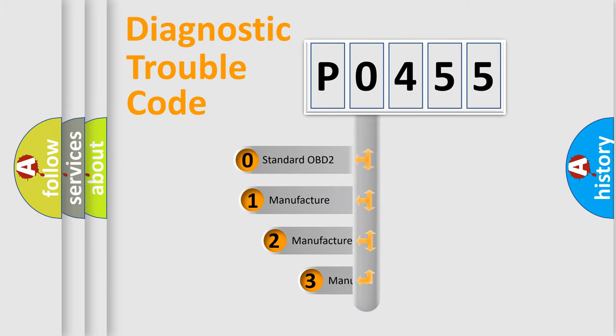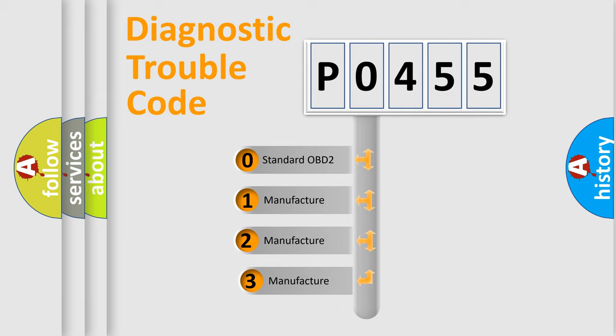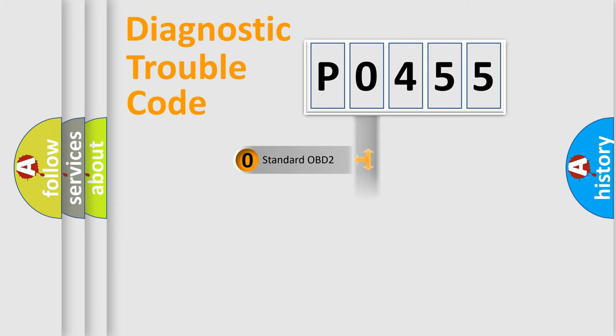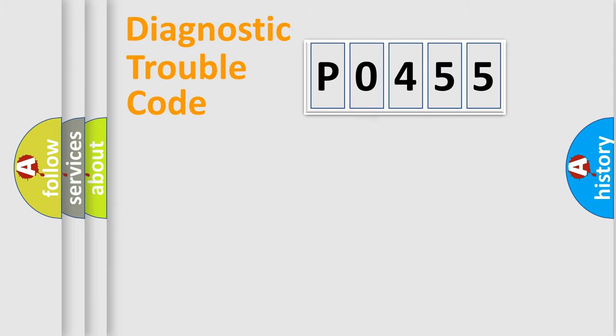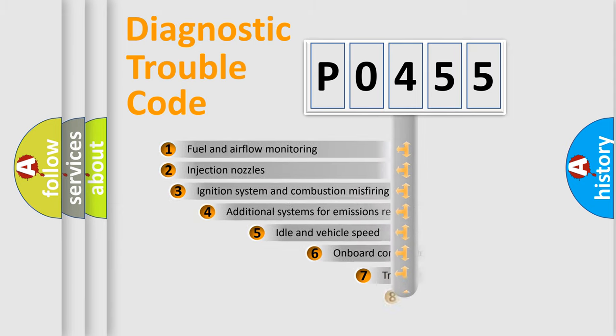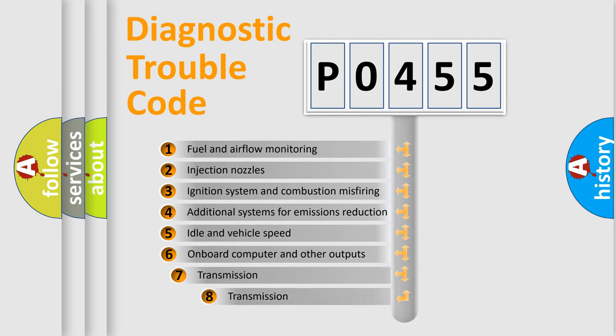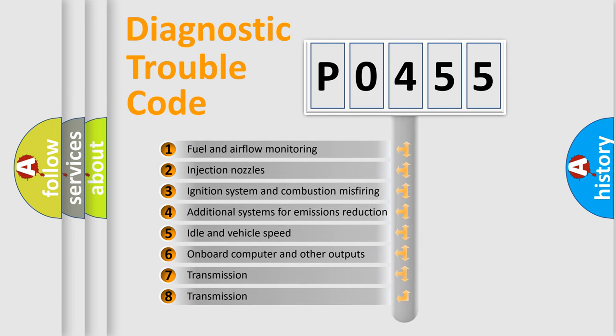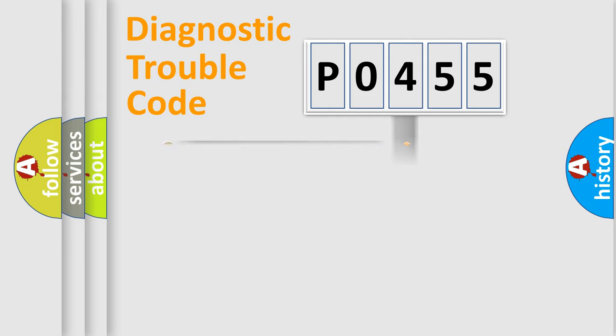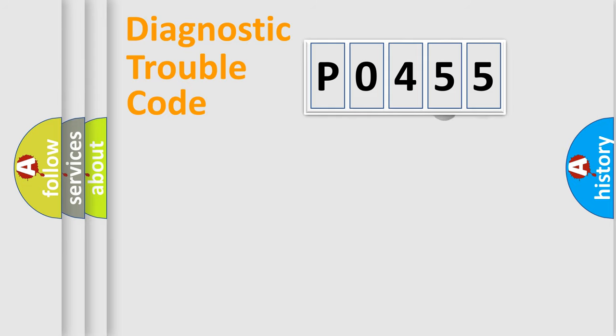If the second character is expressed as zero, it is a standardized error. In the case of numbers 1, 2, 3, it is a more prestigious expression of the car specific error. The third character specifies a subset of errors. The distribution shown is valid only for the standardized DTC code.